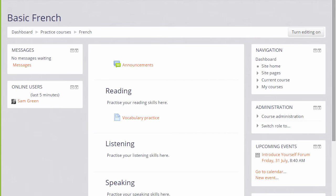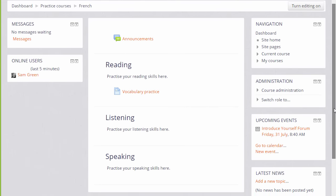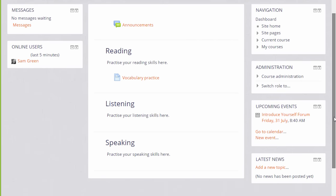There are a number of blocks we can add as a teacher to our course to display important information to our learners.